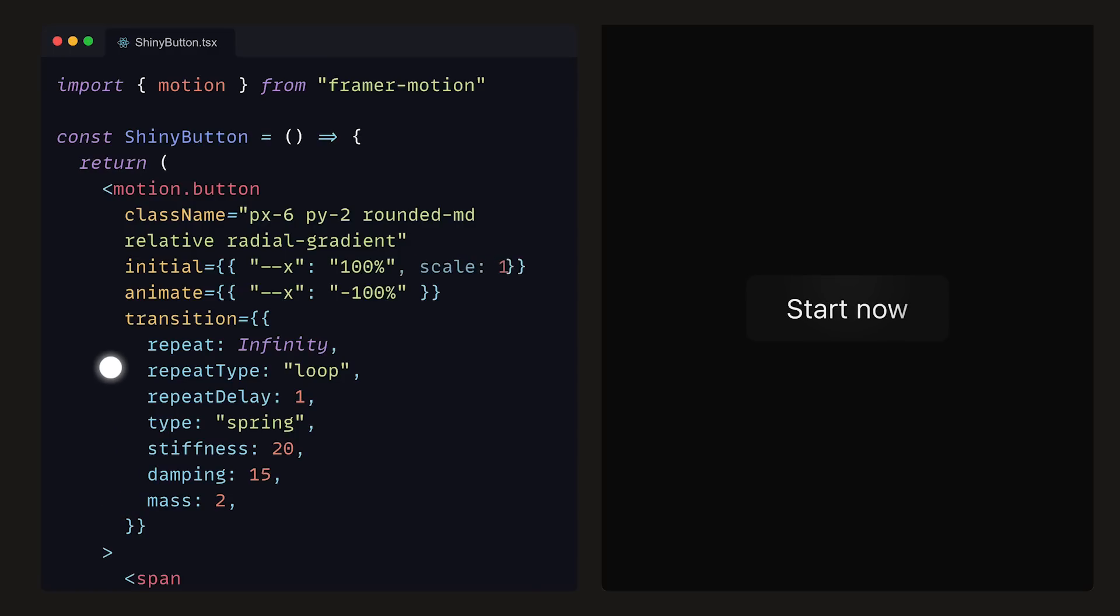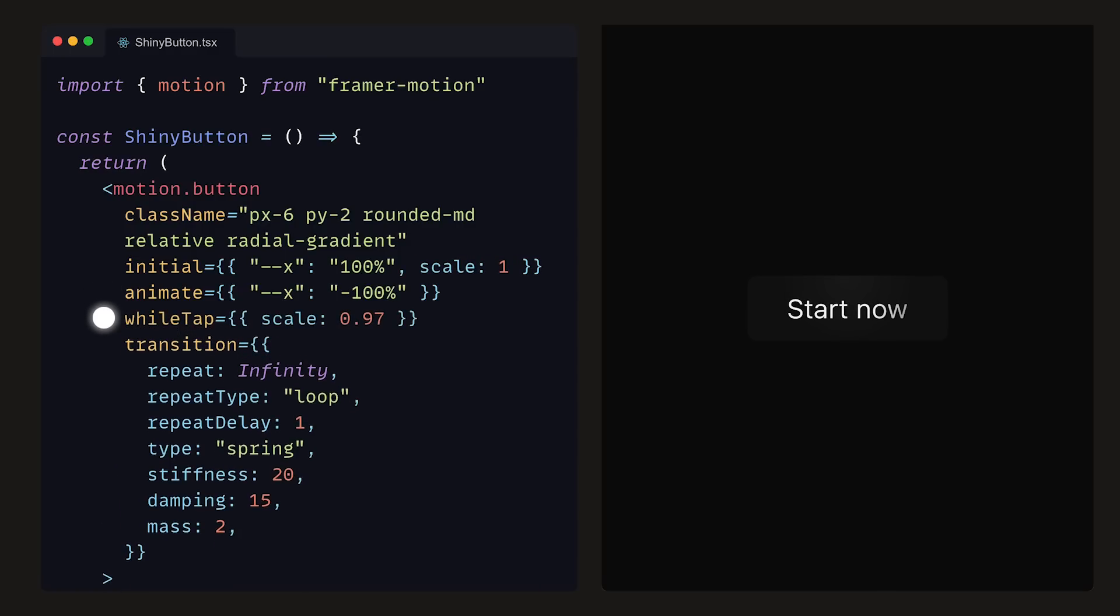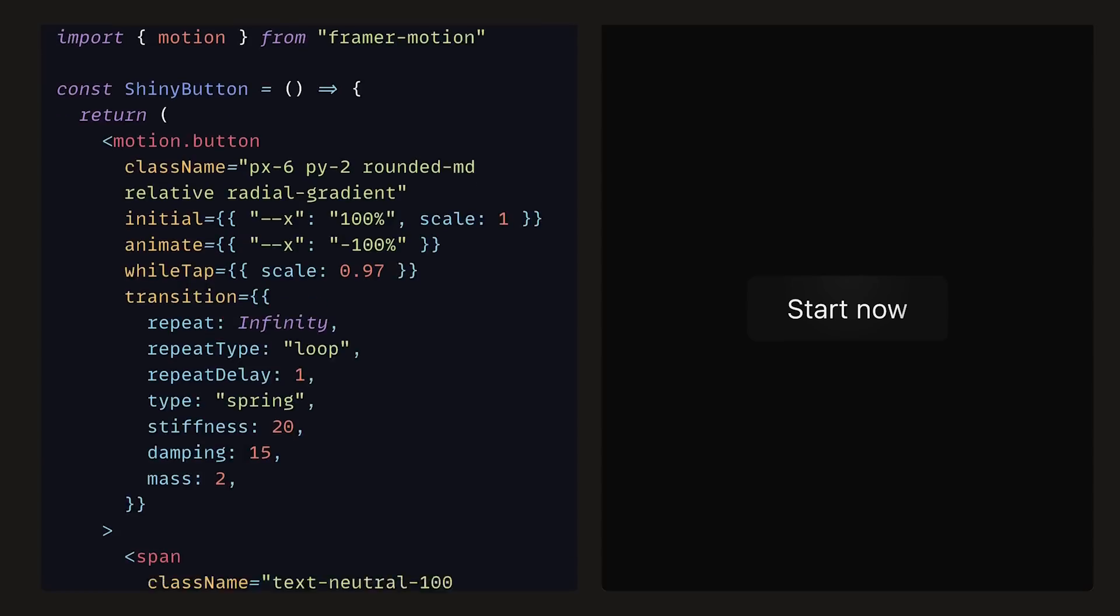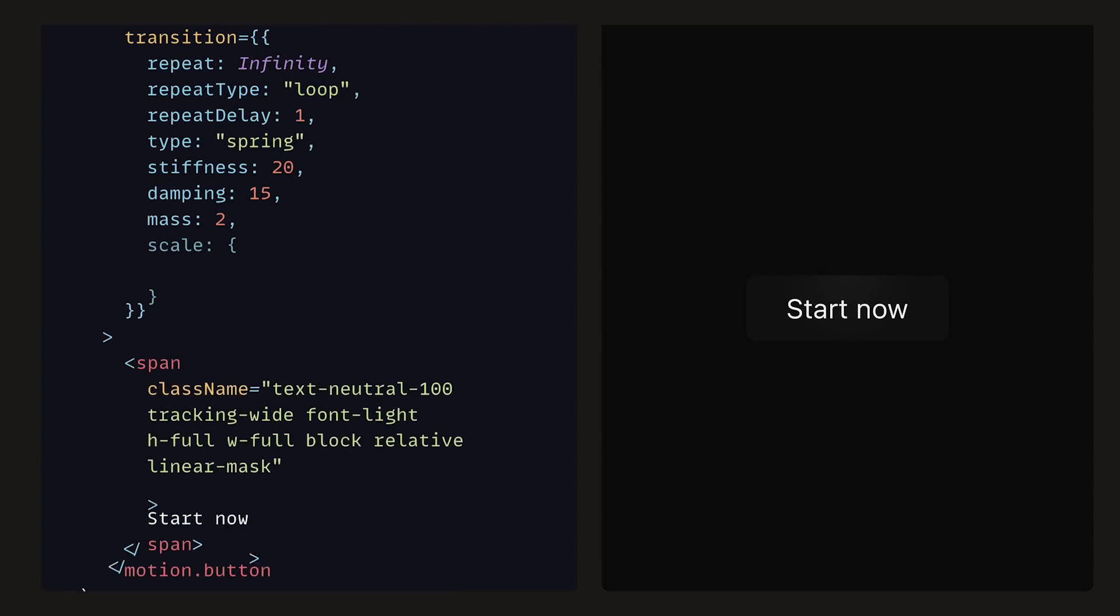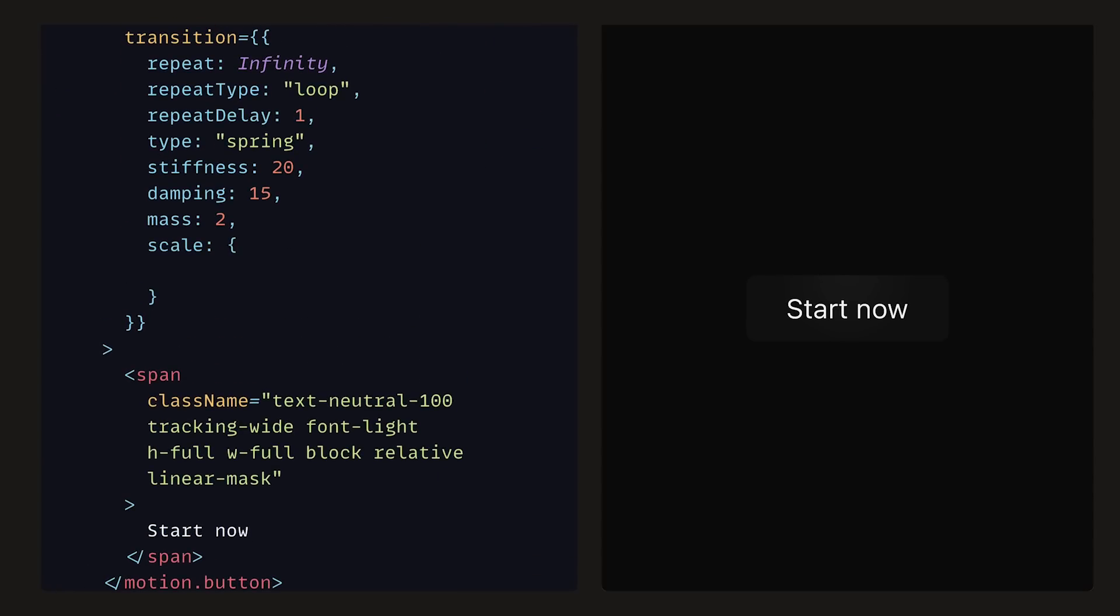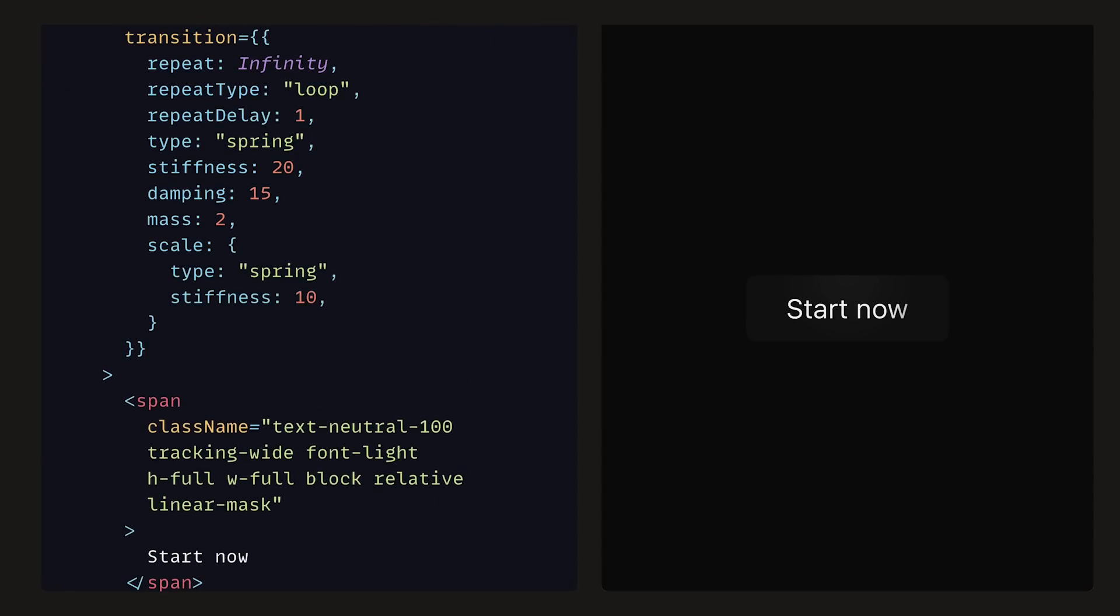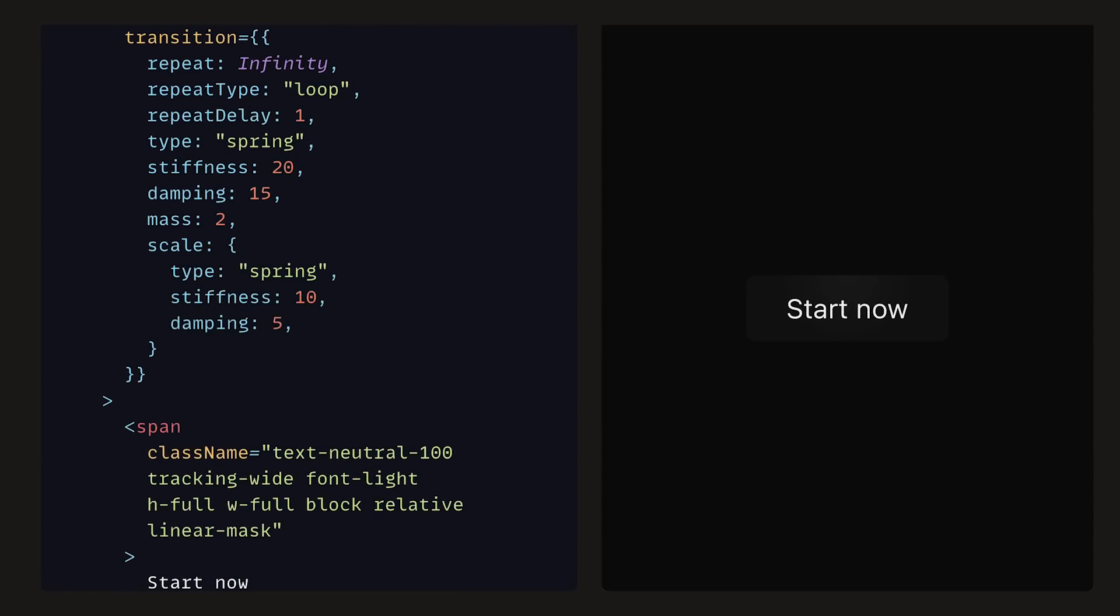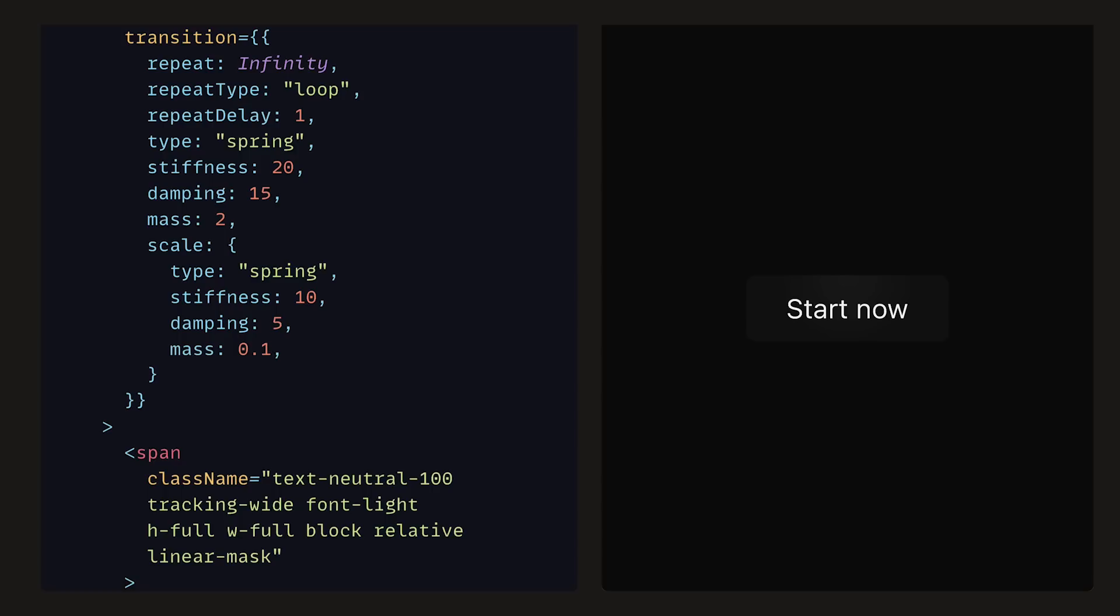As for the click interaction, we can set scale in initial to be 1, and then add the whileTap prop, and set that to be scale 0.97, so that when the button is clicked, it will scale slightly down in size. Inside of the transition, we can add the scale object, and set the type to be spring, stiffness to be 10, damping to be 5, and mass set to 0.1. This scale object within the transition will only affect how the scaling animation works on the button. So now, when we click on the button, it scales down gently.